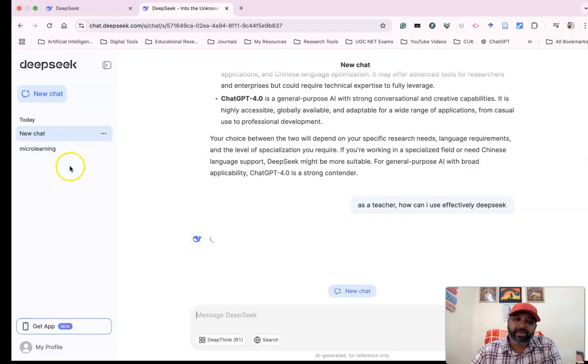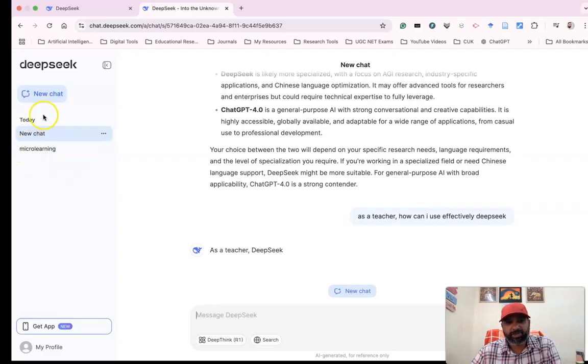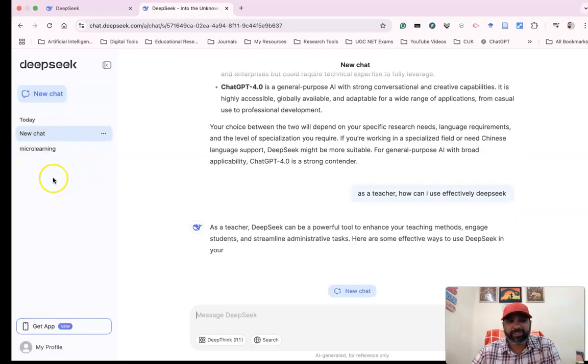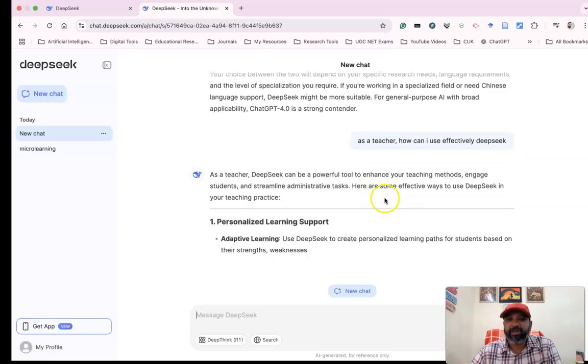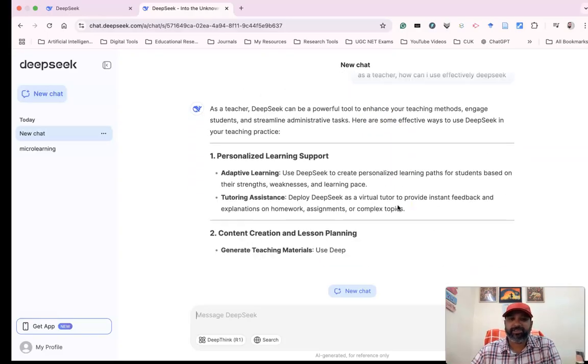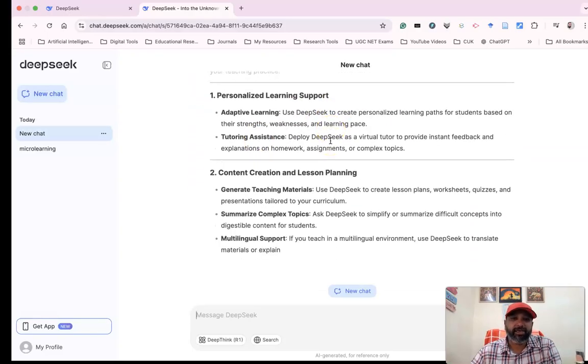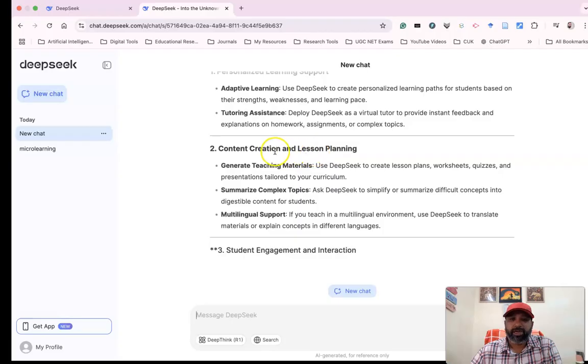Like other chatbots, we have a history feature where today's discussions will be available. Now you can see, as a teacher, DeepSeek is giving personalized learning support,